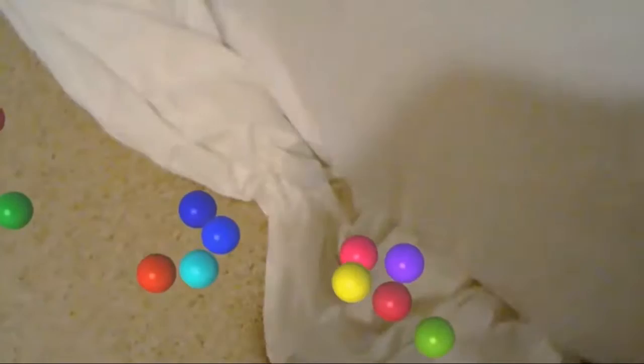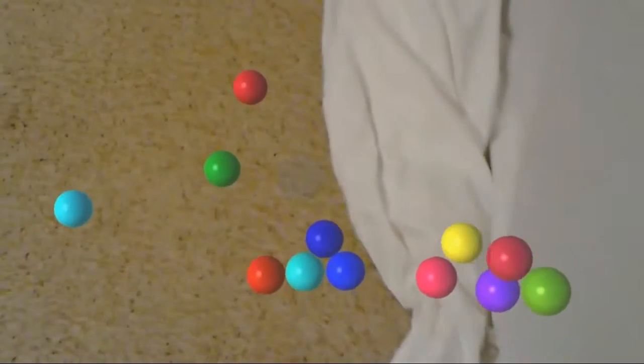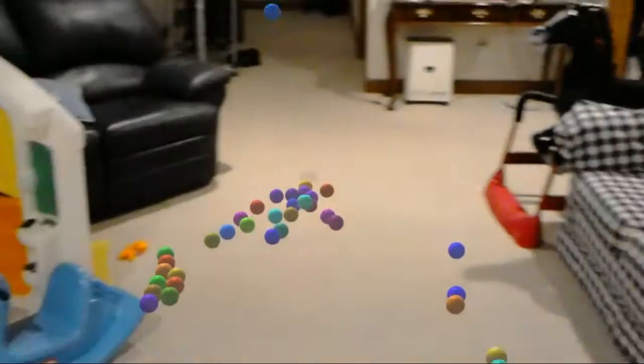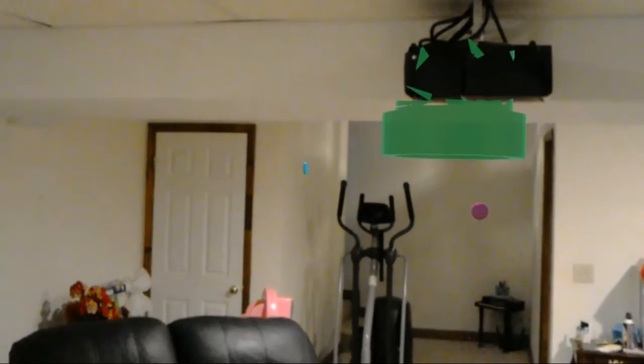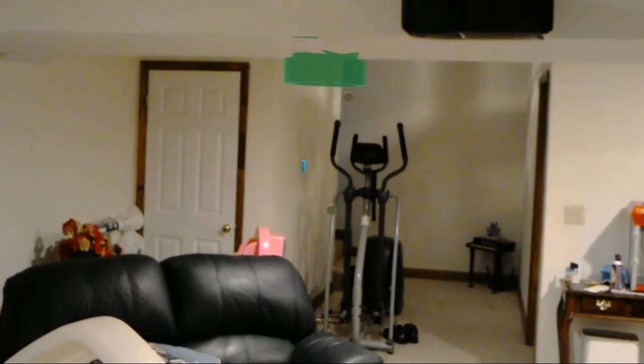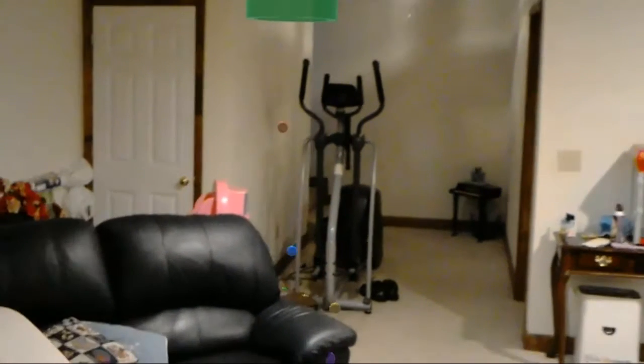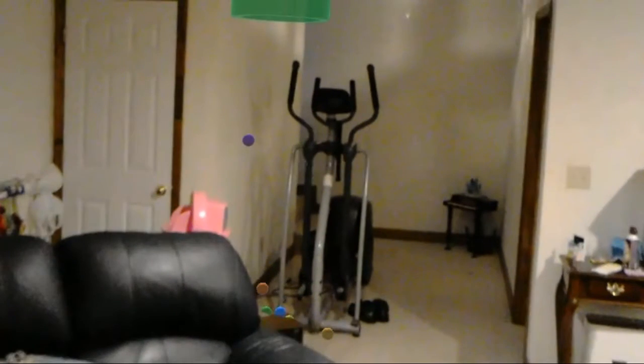It just uses the spatial mapping information really, really well, which Ball Pit does as well. I'm not trying to knock anything off of Ball Pit because it definitely uses the spatial mapping pretty good as well. And you can actually see right here the occlusion is working well.